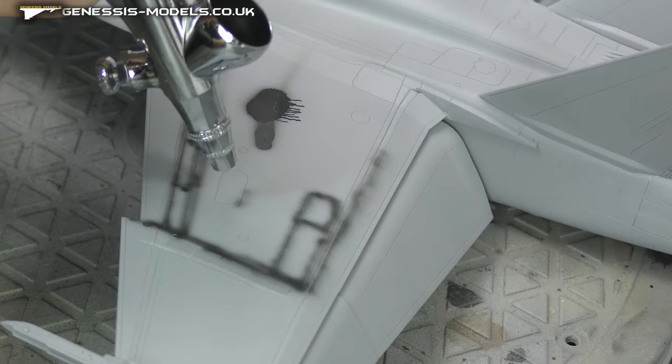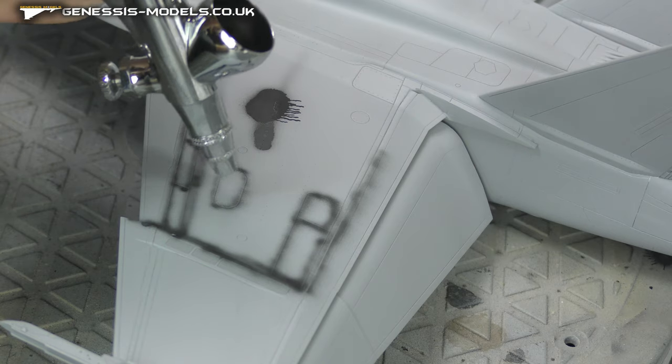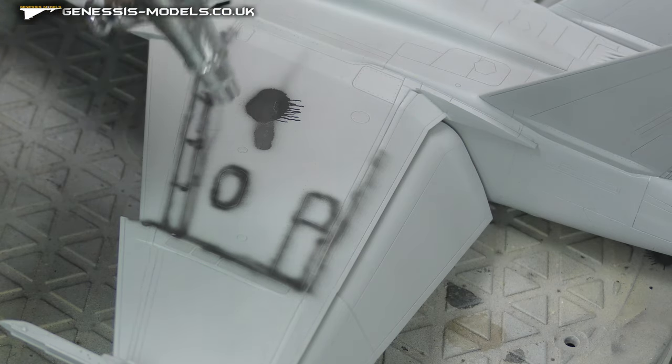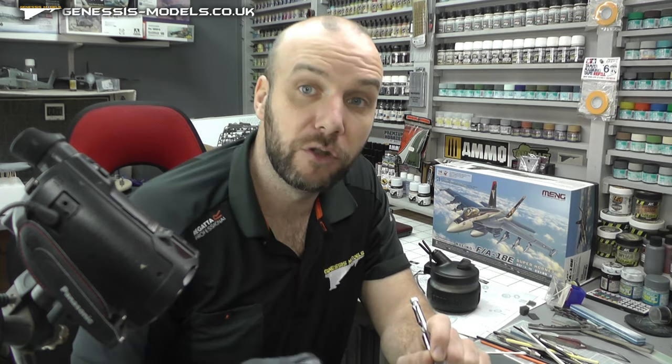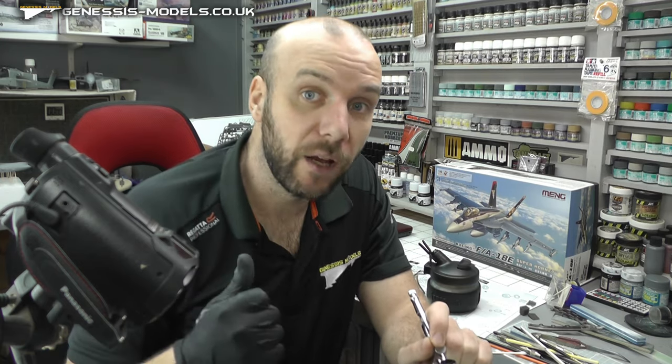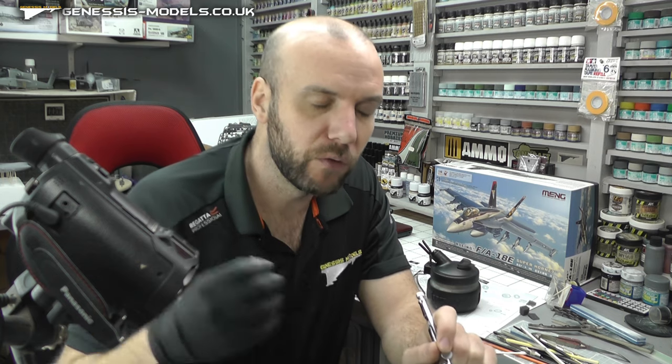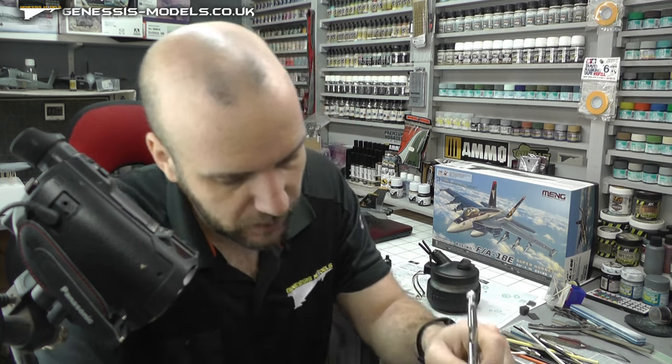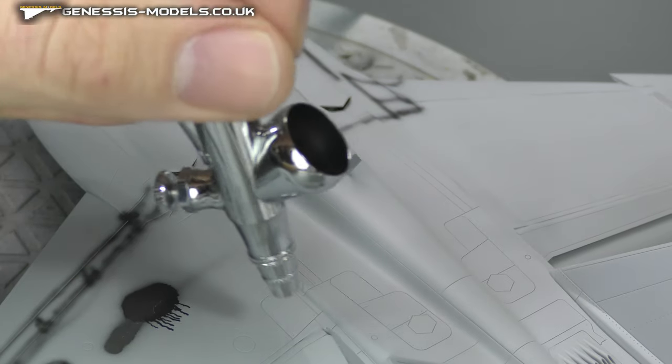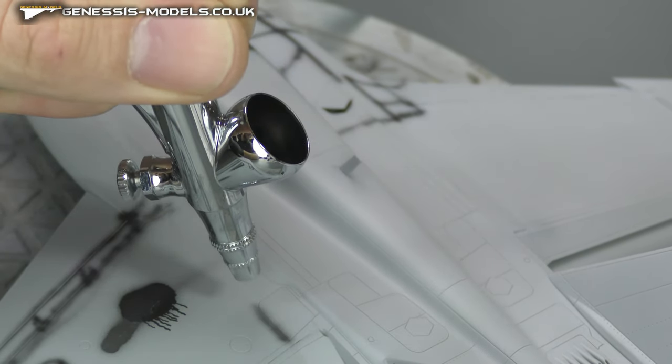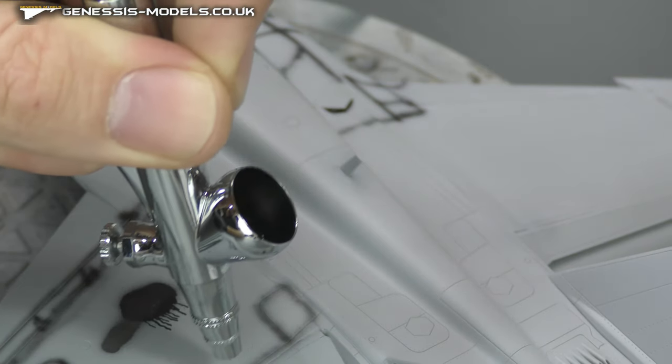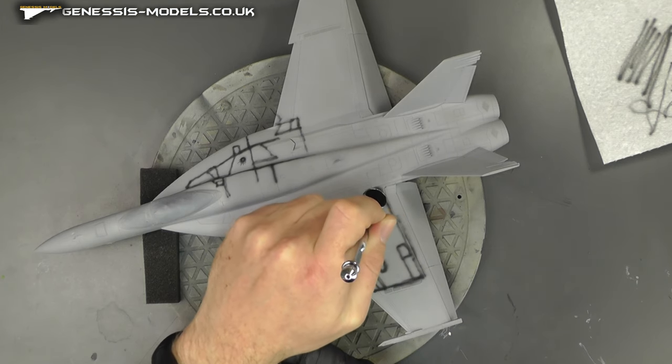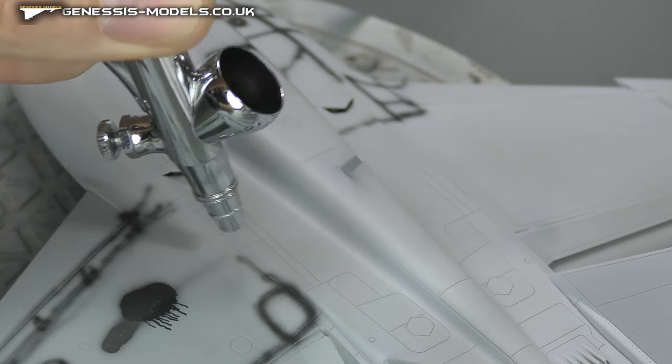You want the pattern to be feathered, not speckly. If your spray pattern's a bit speckly, you might want to add a little bit more thinner. Don't be tempted to whack your air pressure way up. No more than 20 PSI is probably all you want. You may find the paint mixture's a bit too thin and you're not getting good coverage, so just add a little bit more paint.